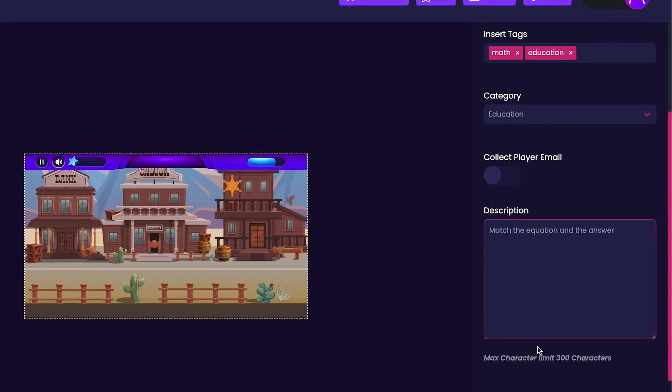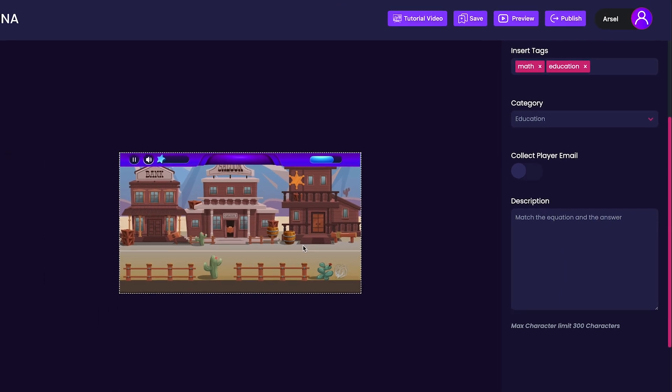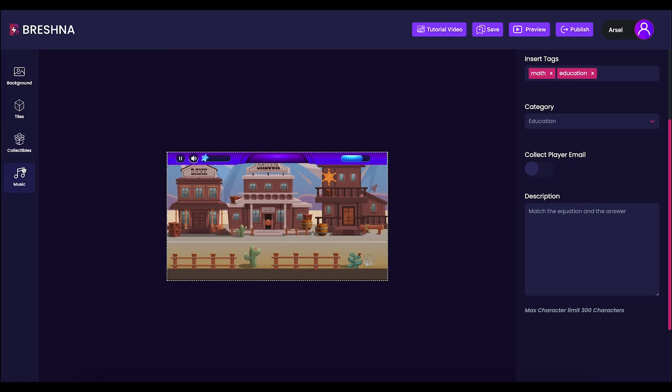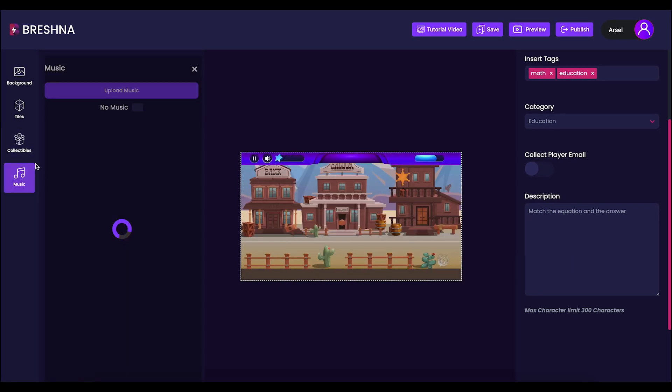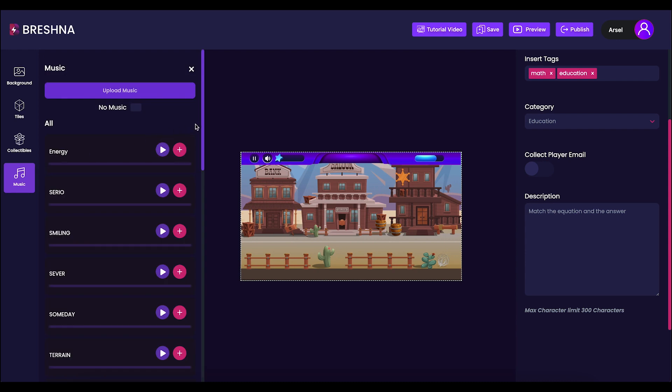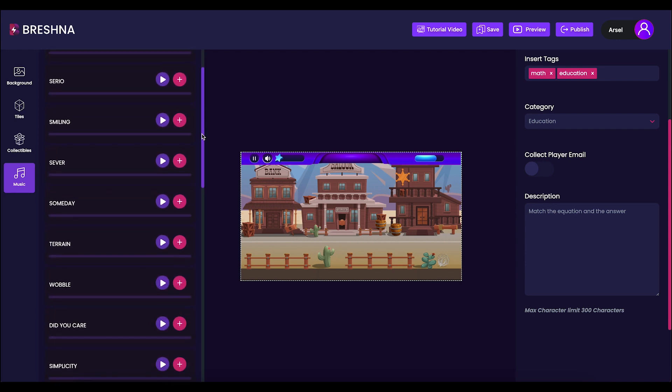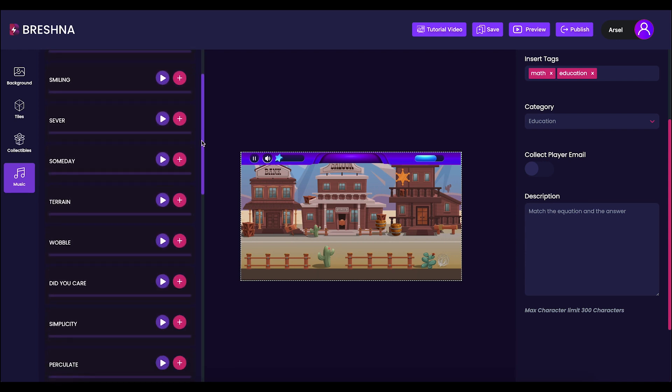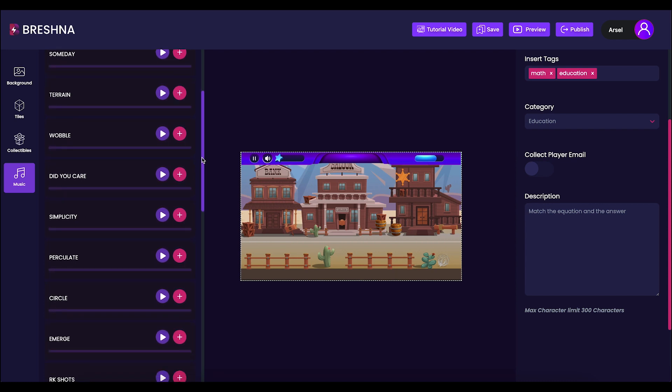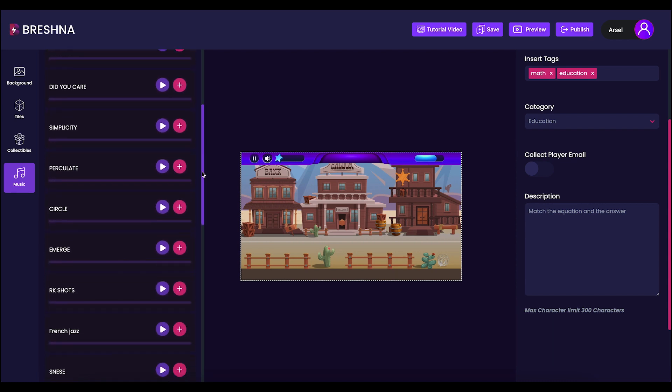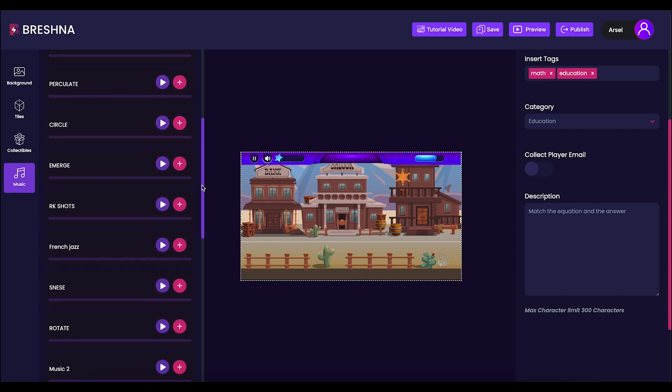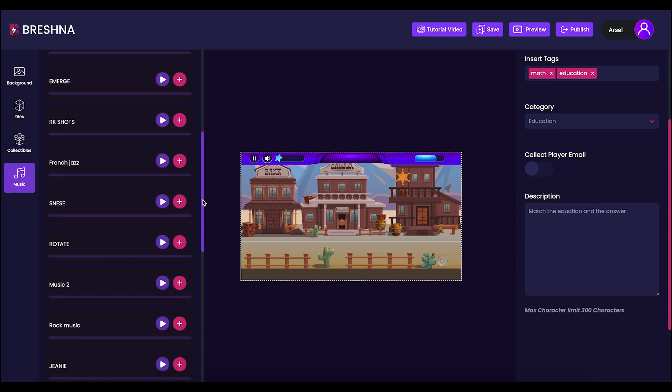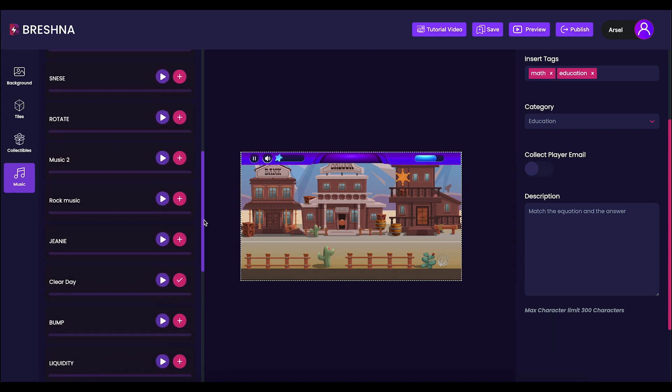Now that we've customized our game's metadata, we should head over to the left-hand side to choose a music track for our game. You can scroll through all the different options and press the play button to listen to all of them. I think I'm going to be using this clear mind track, which you'll hear throughout the entirety of this tutorial video.